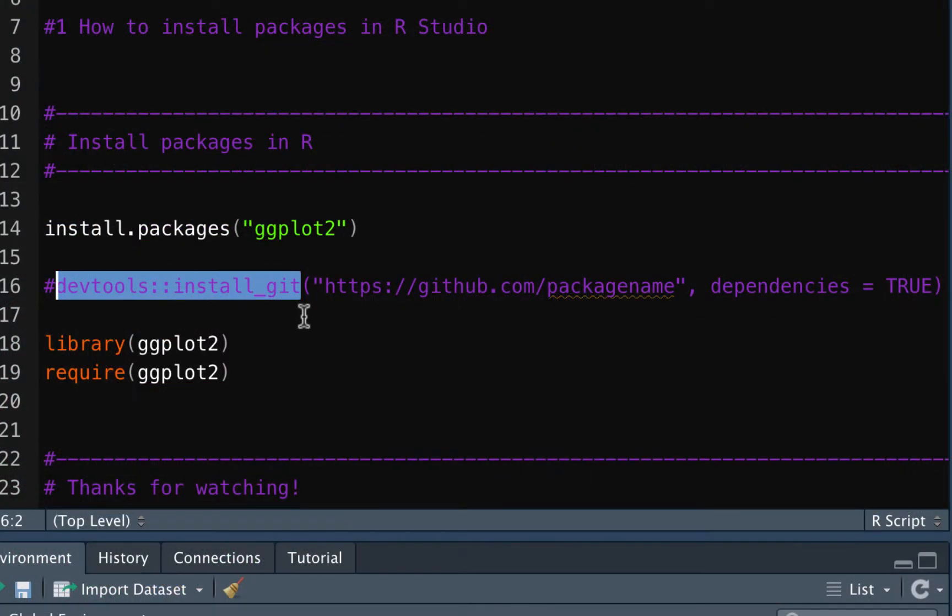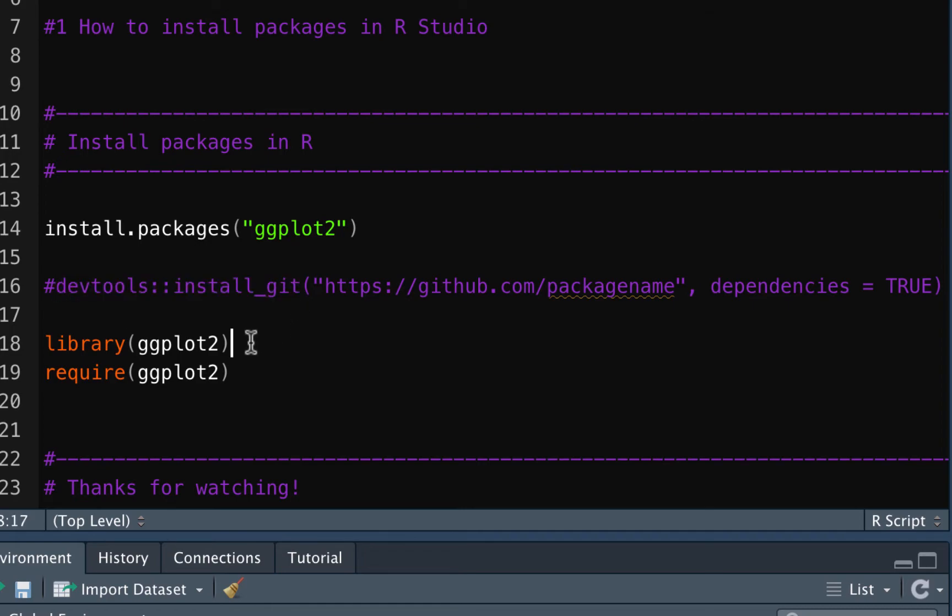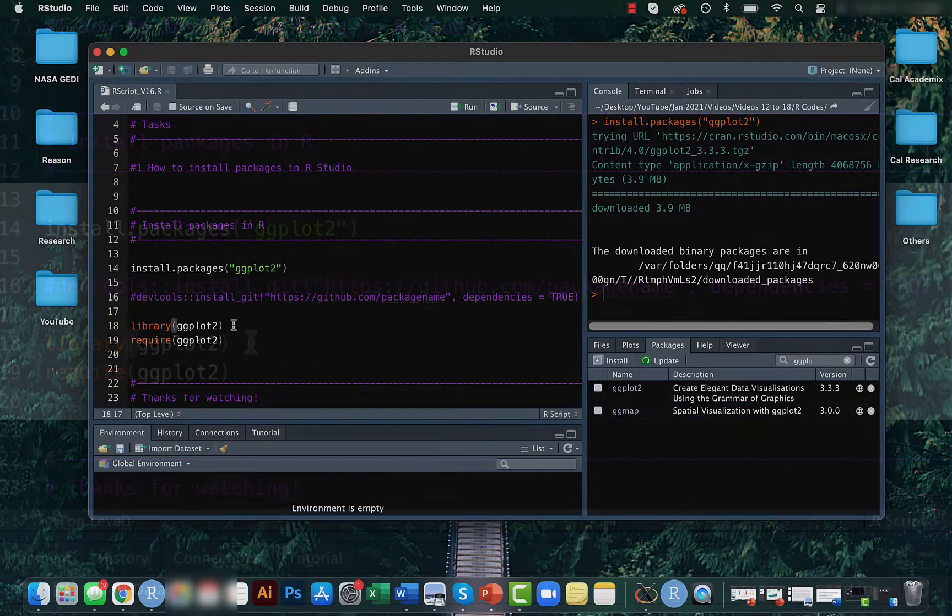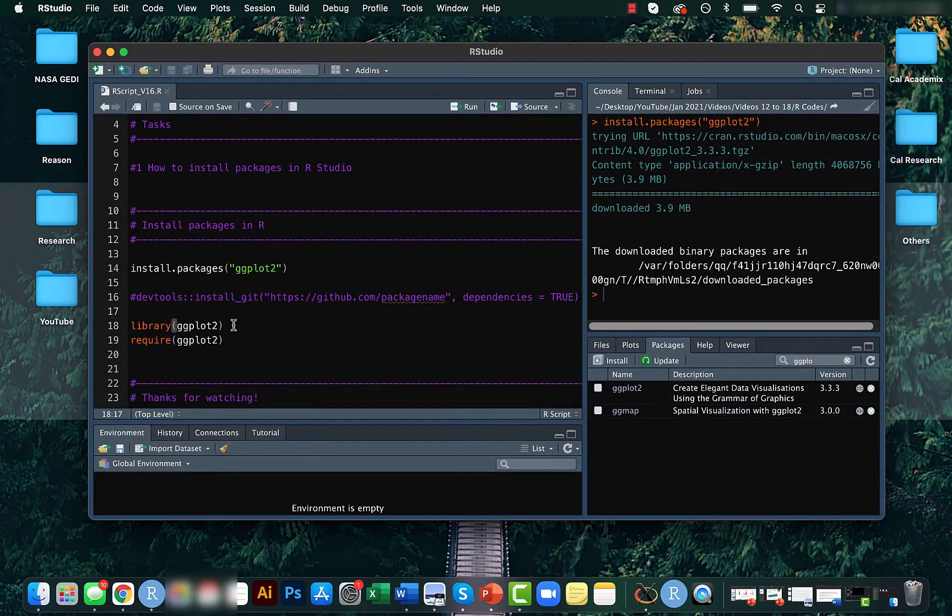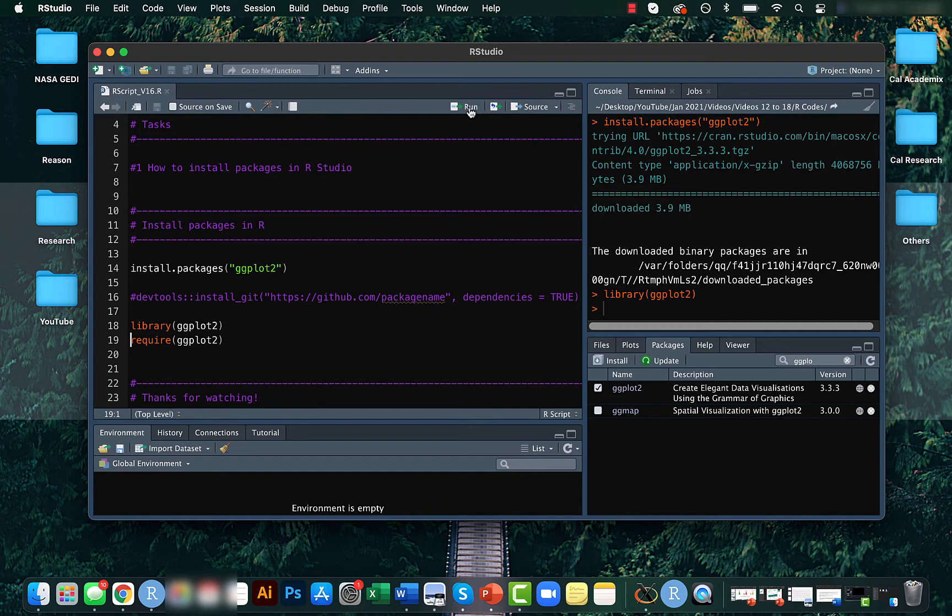you can use the devtools package to directly install it from GitHub. Once you have installed the R package, you will need to use the library function or require function to load it so that all the functions available can be used in your R script.